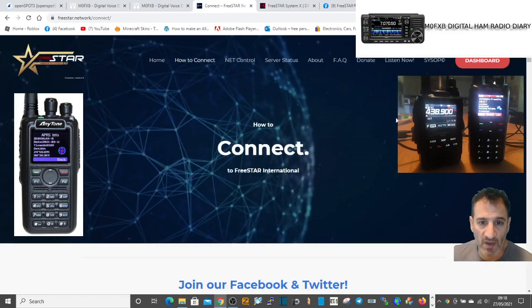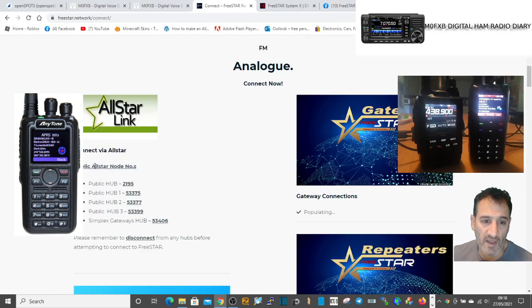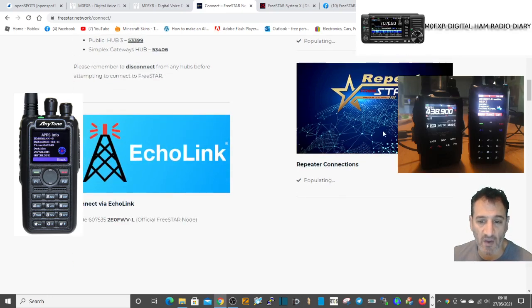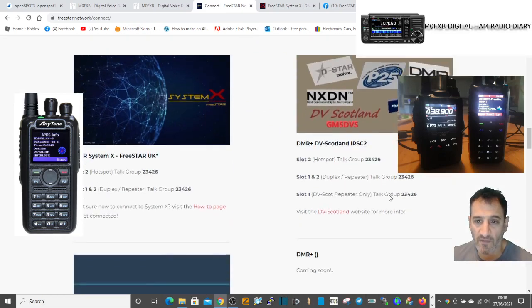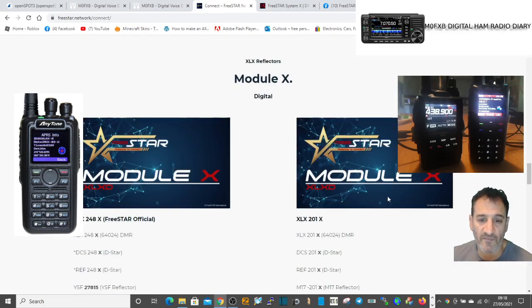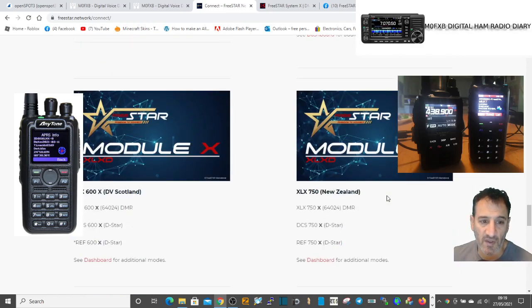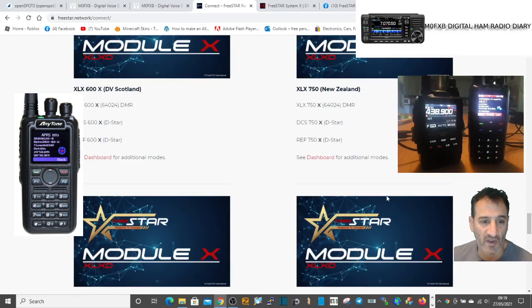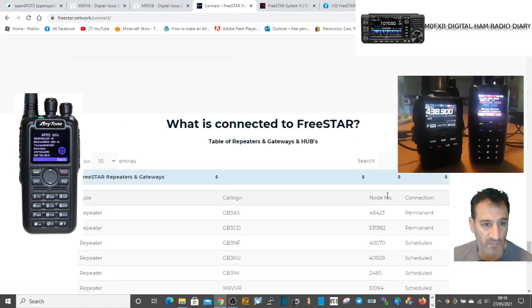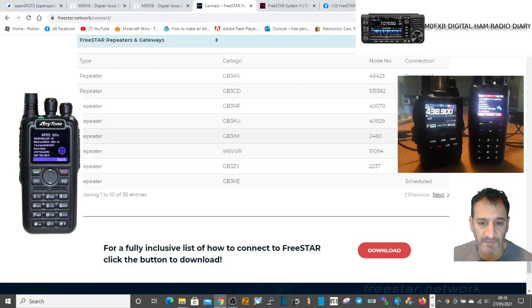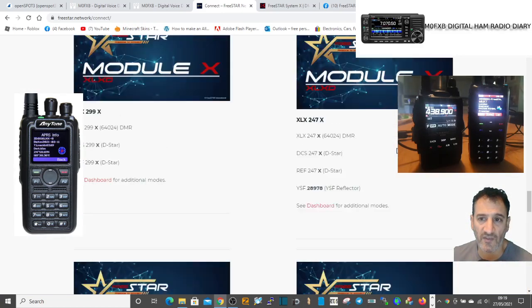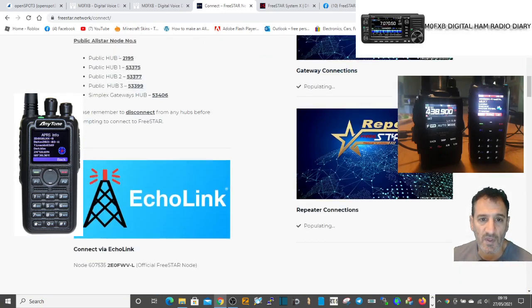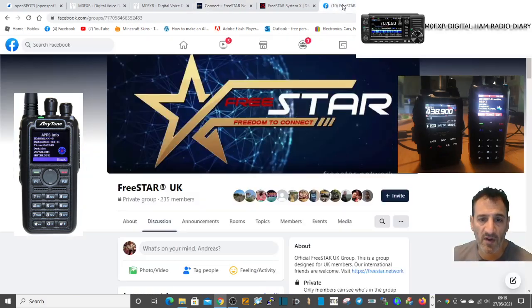Here's their main page, FreeStar network connect. It looks very well made. If we scroll down, you've got AllStar there, different gateway connections and repeater connections, Echolink which I've got working on the PC, Fusion, TGIF. They've put a lot of work into this, XLX reflectors which I should use more.